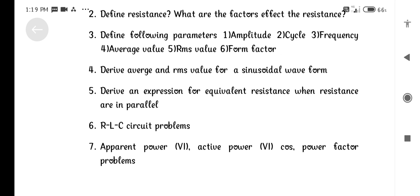Form Factor. Derive the Average Value and RMS Value for a sinusoidal waveform.